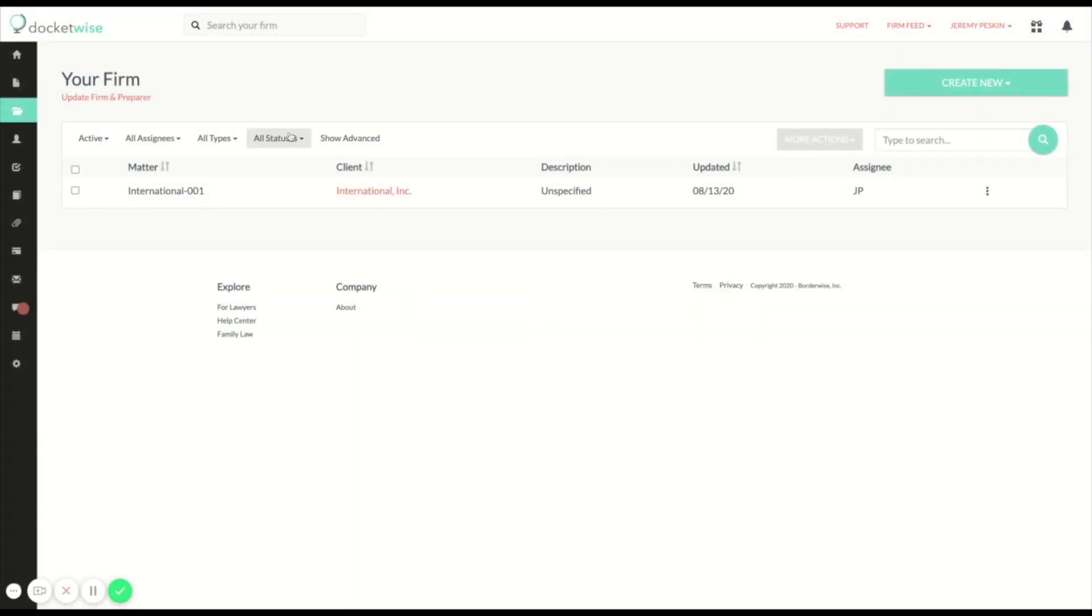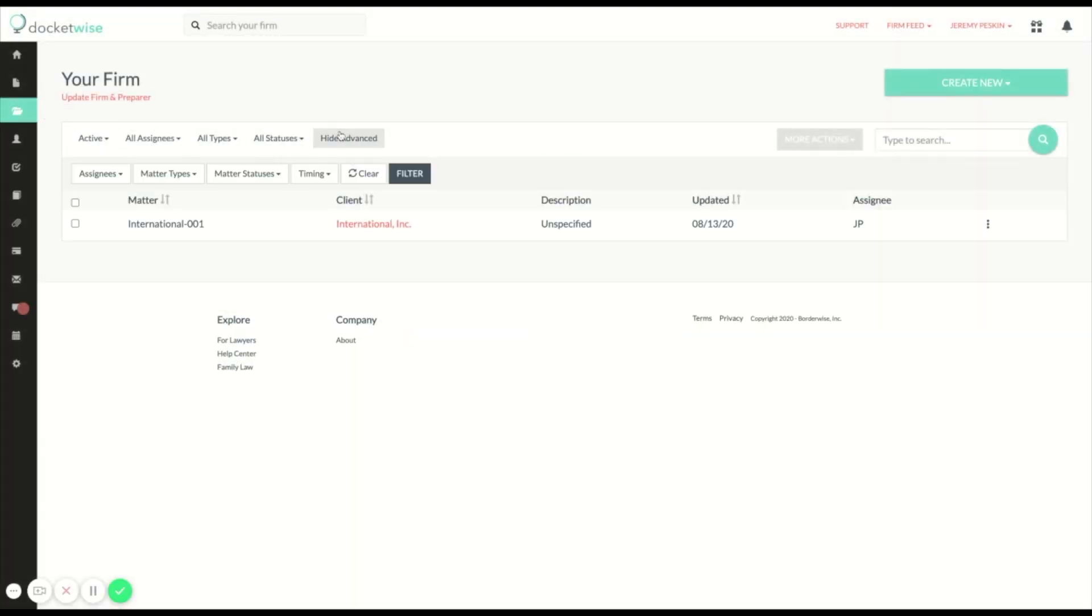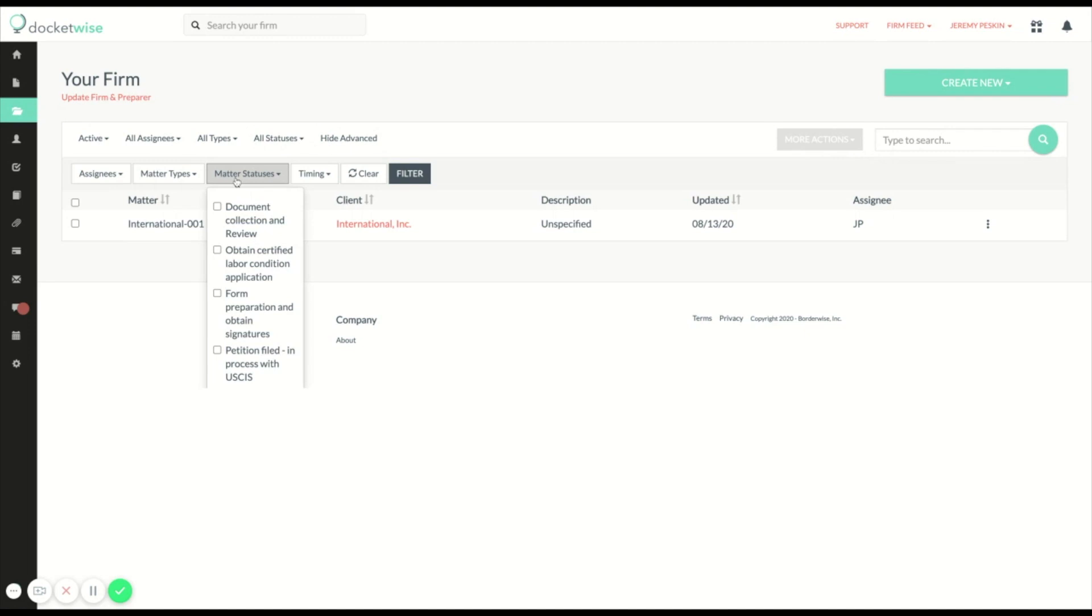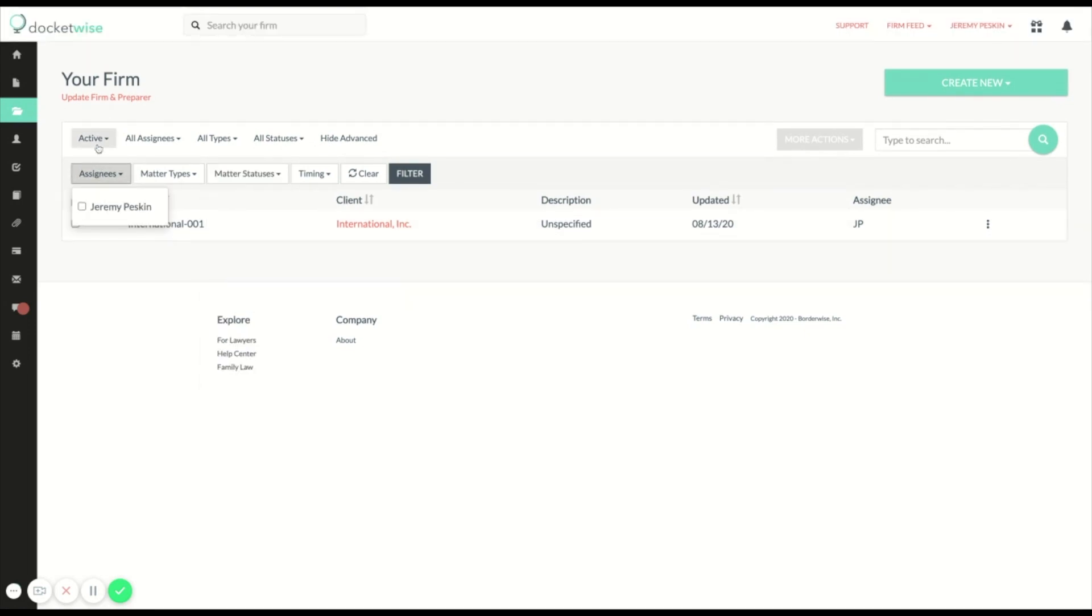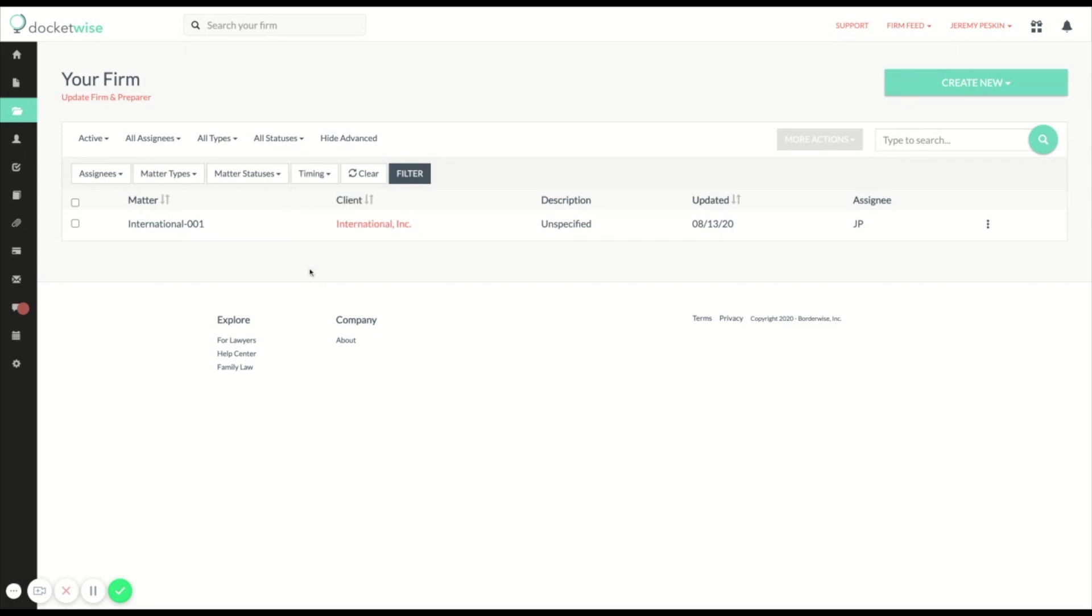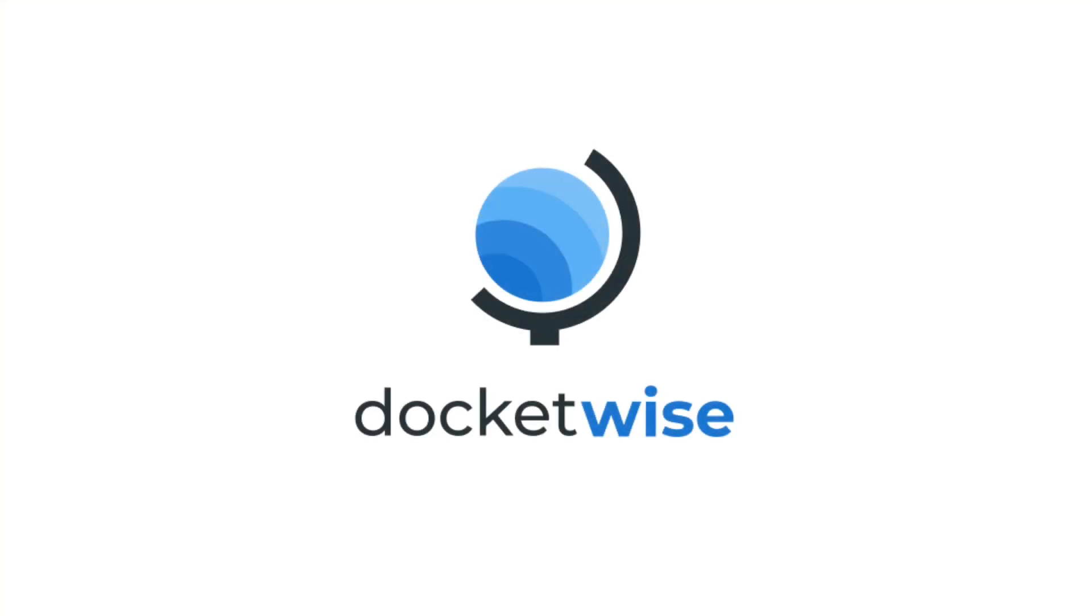Finally, I can get a bird's eye view of all my matters in any particular matter type or status by clicking on advanced filter and selecting which matters I want to see. Since I set a duration for my matter statuses, I can also see which matters are late and which are on time so I can make sure all my matters are moving forward.